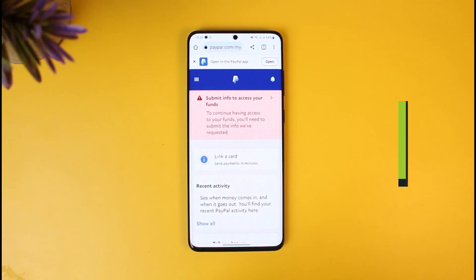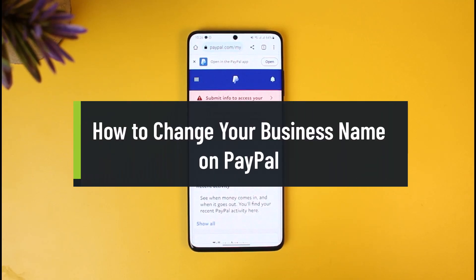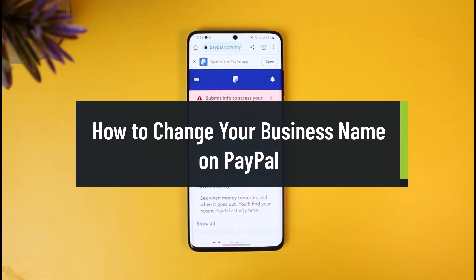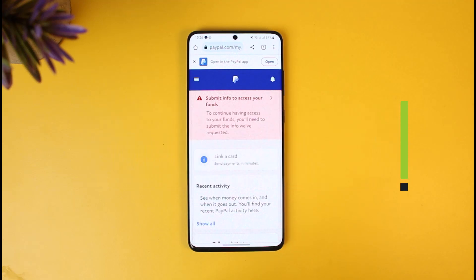How to change your business name on PayPal. Hey everyone, welcome back to our channel How To Geek. In today's video I will show you how you can change your business name on PayPal, so just make sure to watch the video till the end.